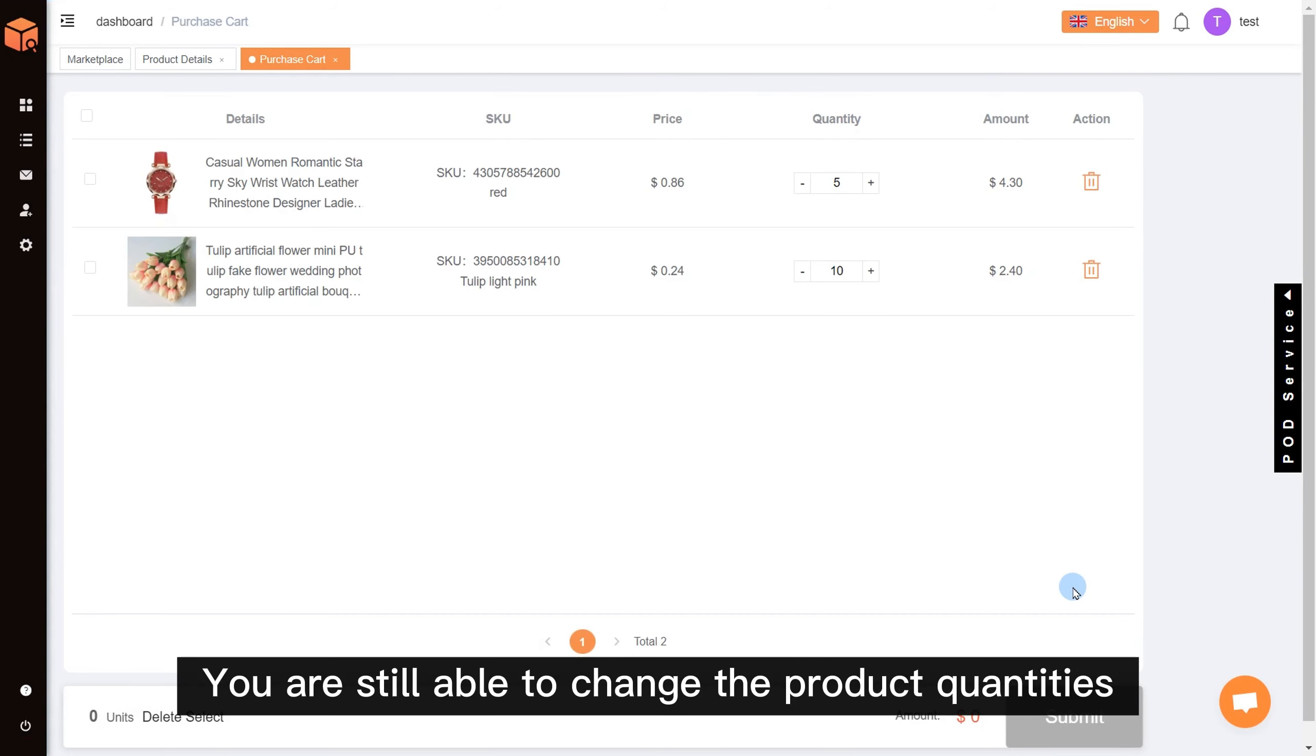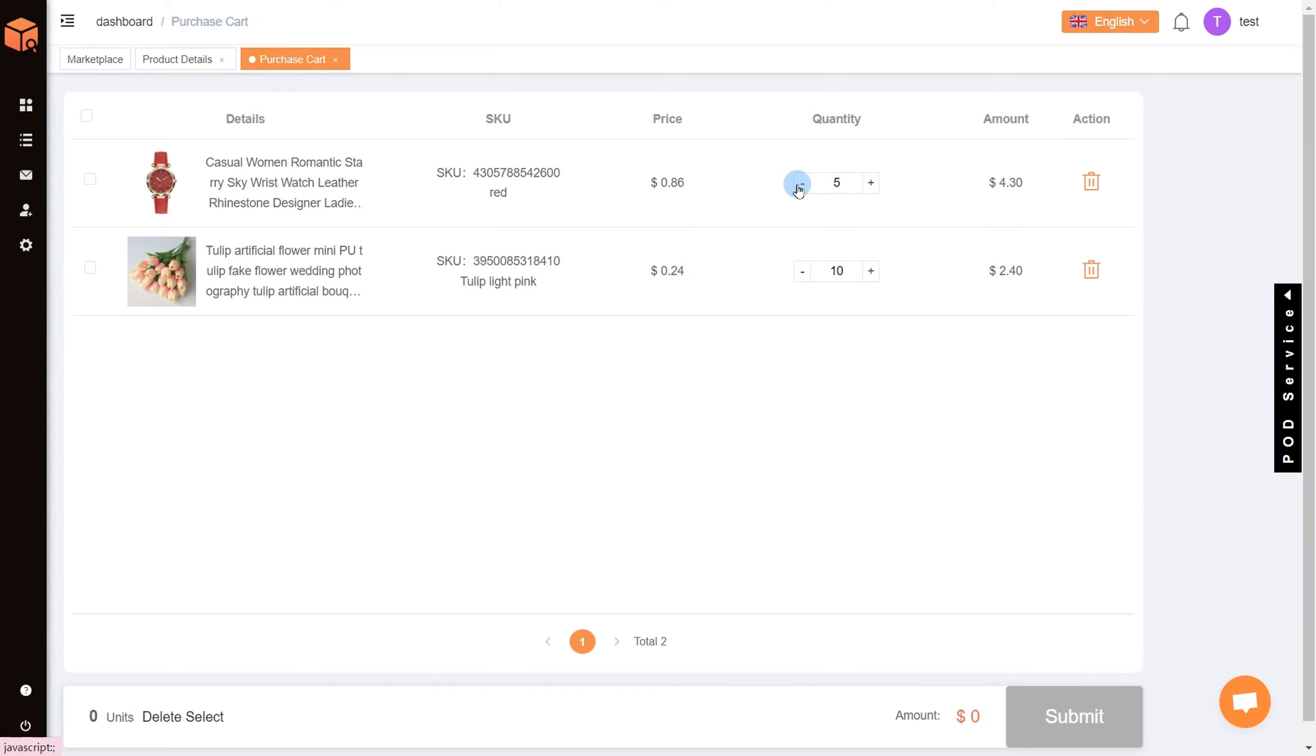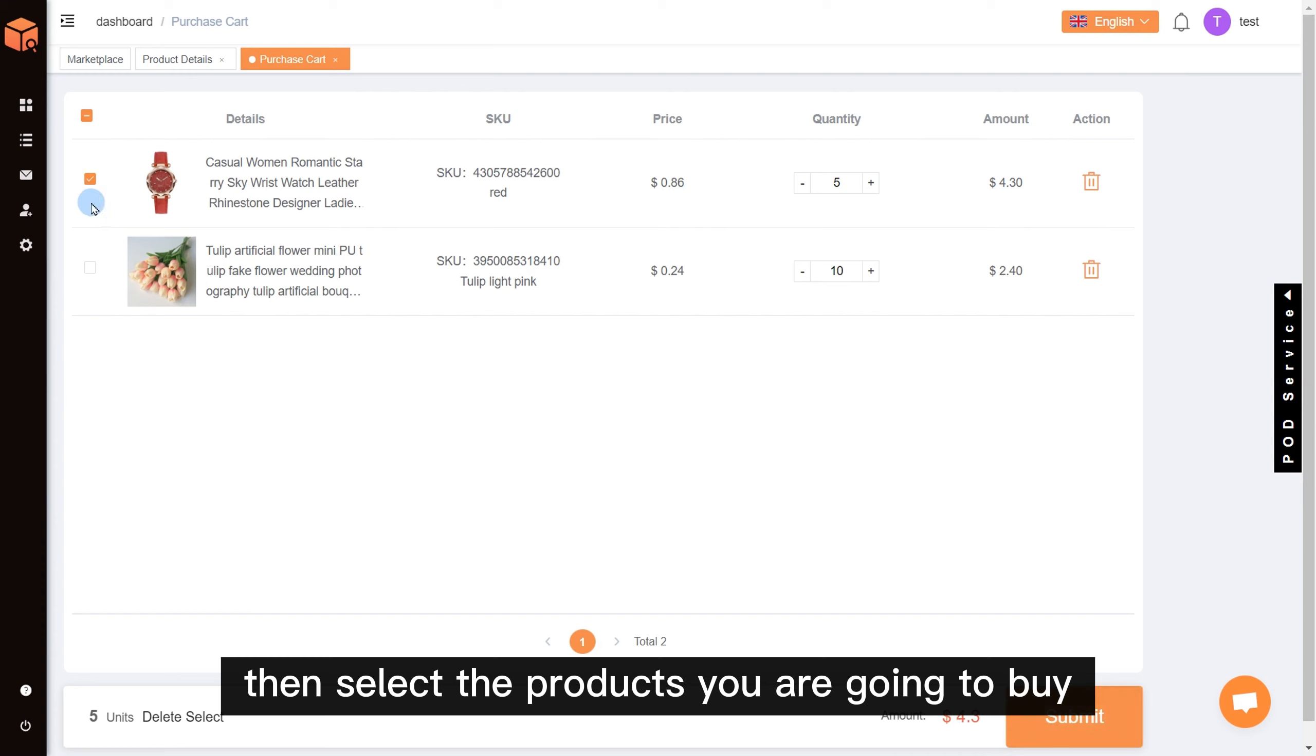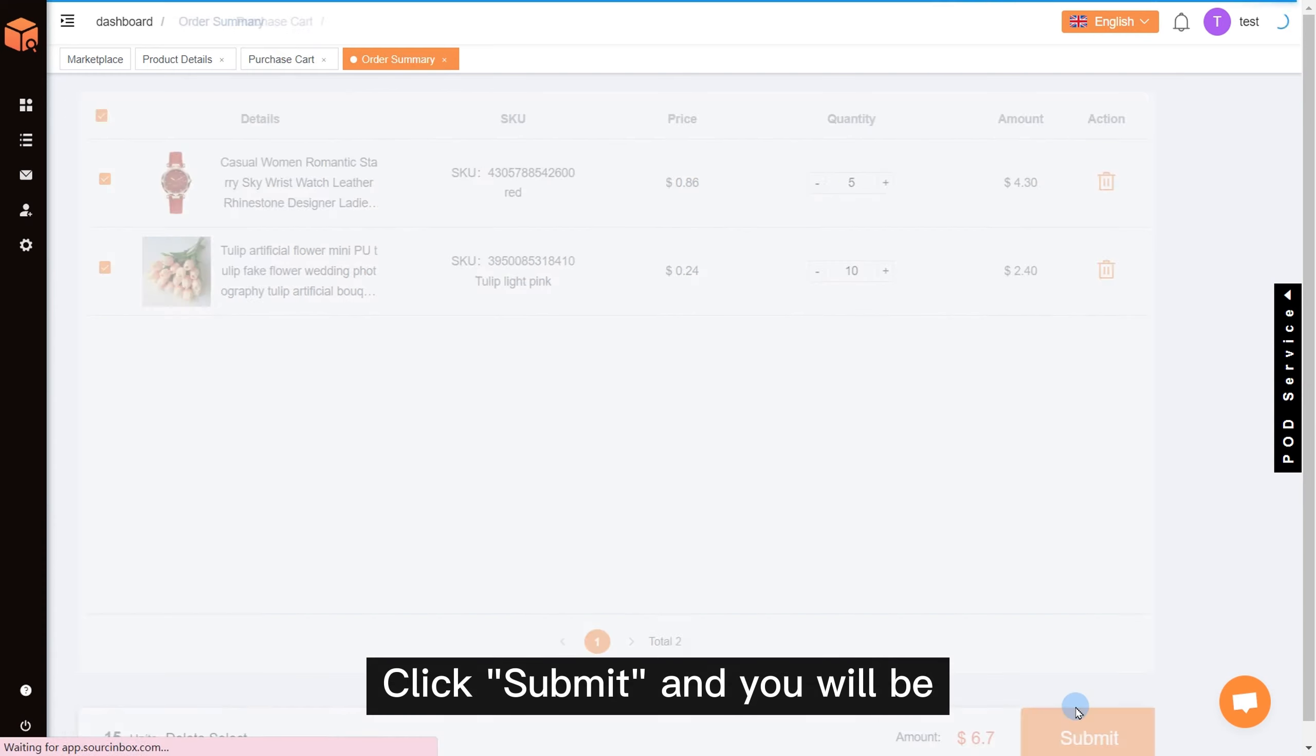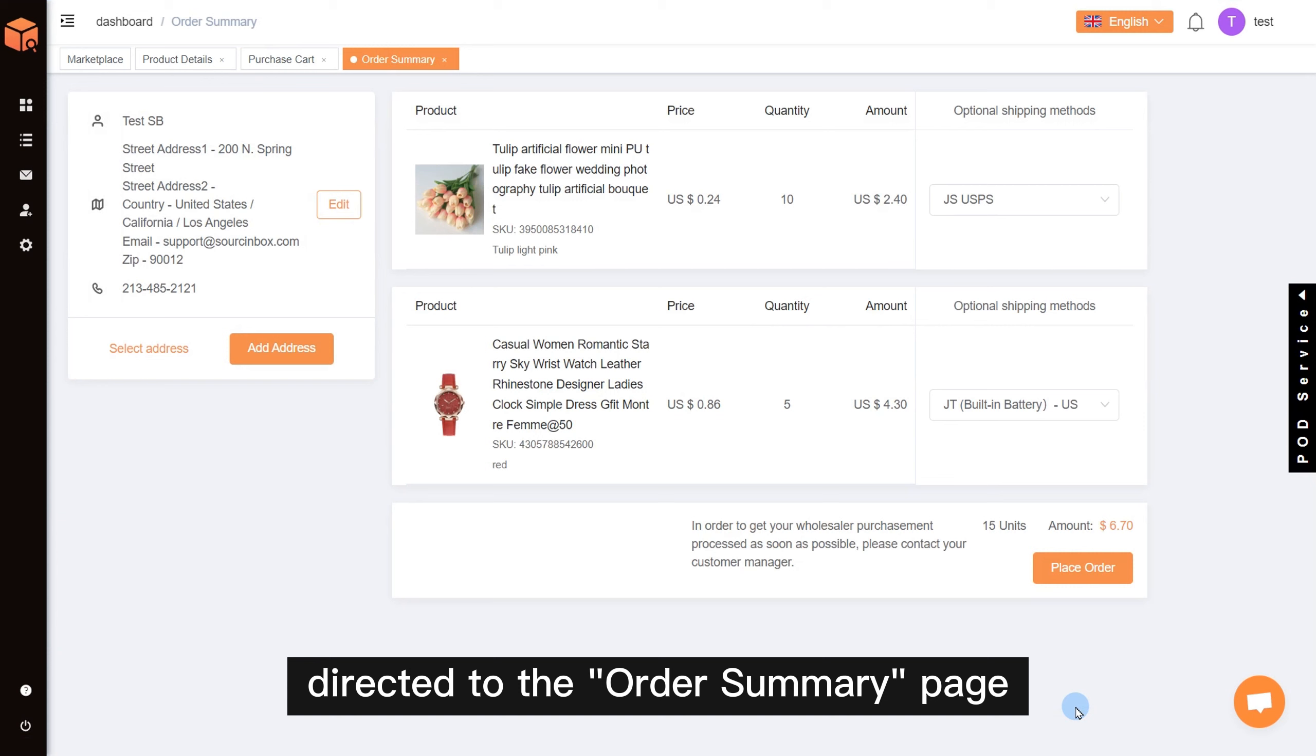You are still able to change the product quantities before submitting. If everything is correct, then select the products you are going to buy. Click submit and you will be directed to the order summary page.